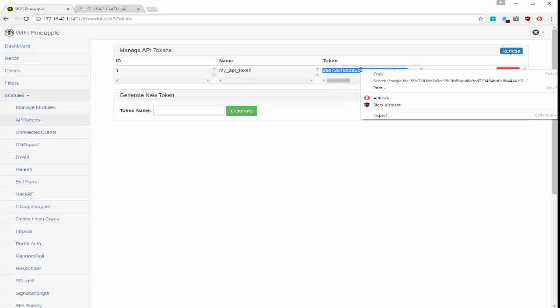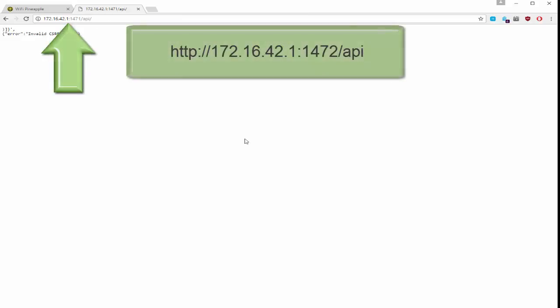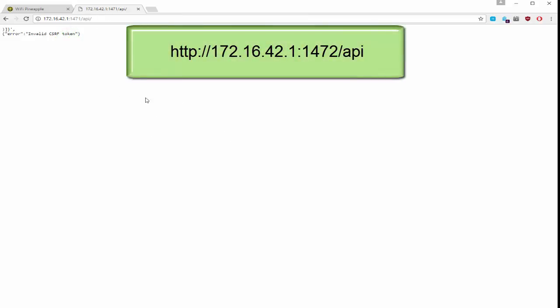Now I'm going to use this token in my API request to the pineapple. First you need to grab the URL. As you can see it doesn't invoke properly here in my browser. I need to actually send the JSON array with some additional data including my token.